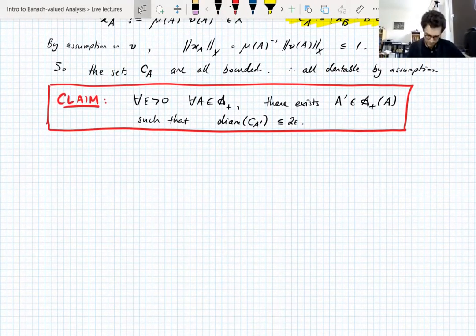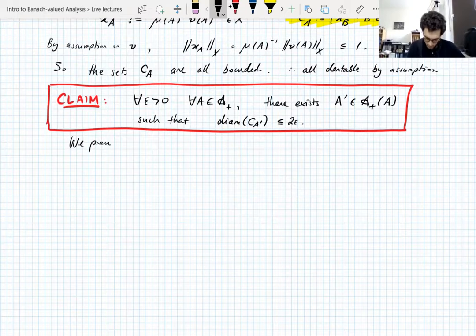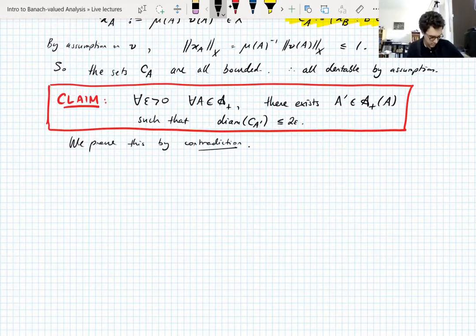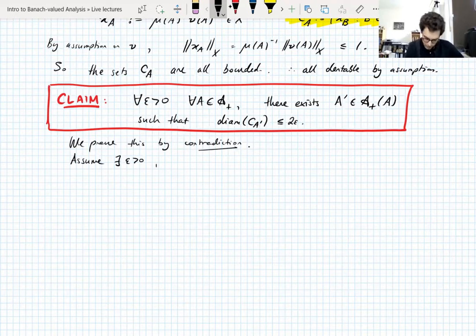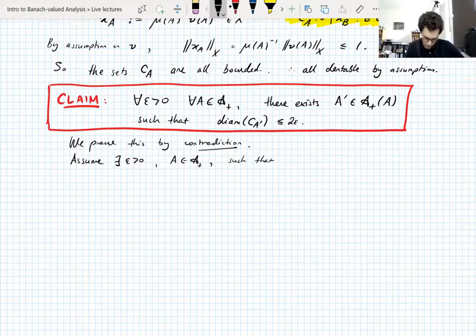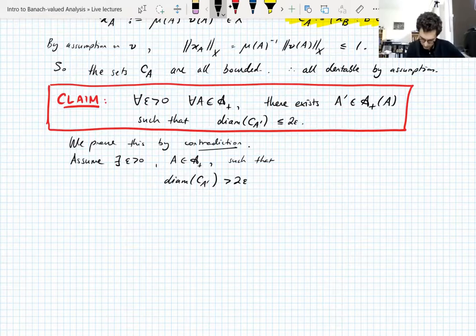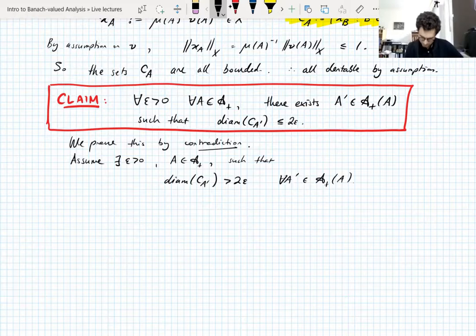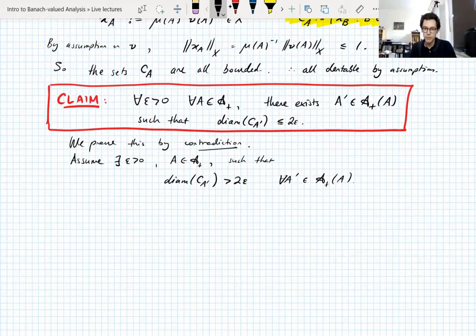We prove this by contradiction. We assume there exists ε > 0 and A in A⁺ such that the diameter of C_{A'} is greater than 2ε for all A' contained in A — that is, for all A' in A⁺(A). This is what we need to assume to prove the claim by contradiction.